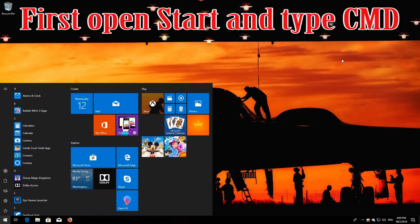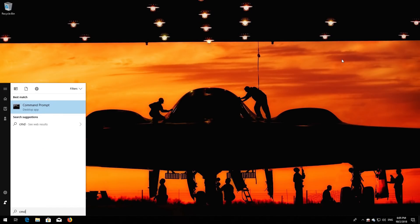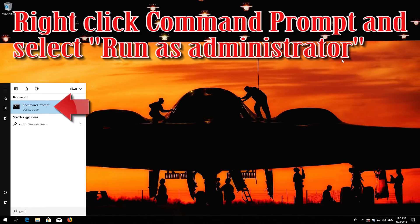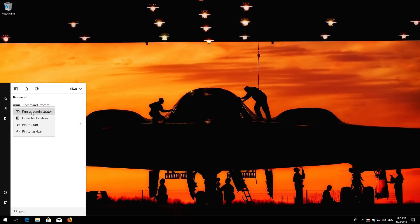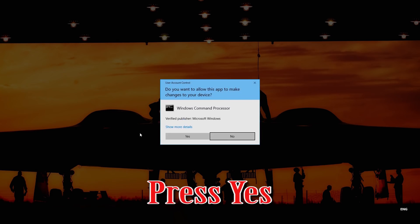If that didn't work, try the next method. First, open Start and type cmd. Right-click Command Prompt and select Run as administrator. Press Yes.